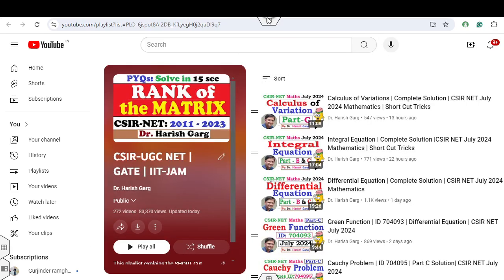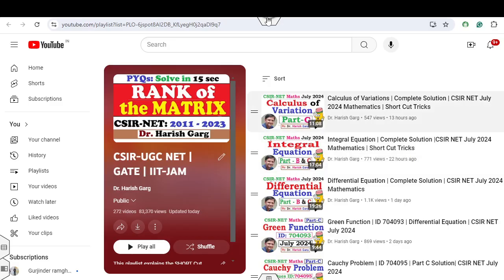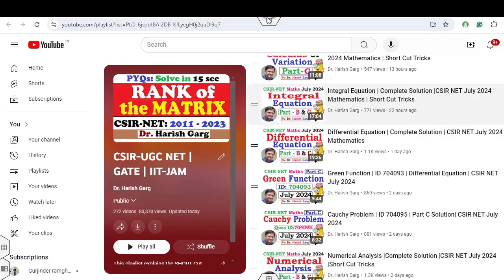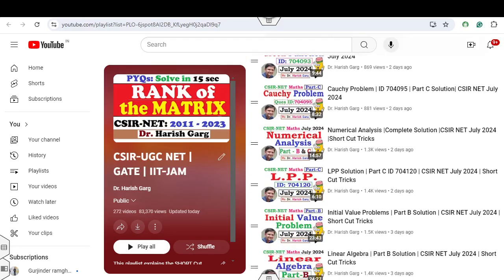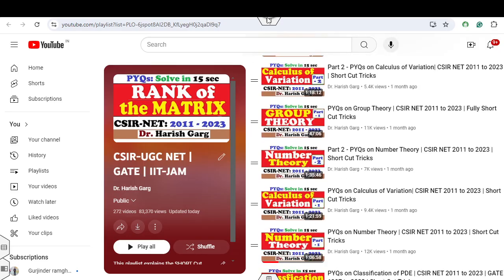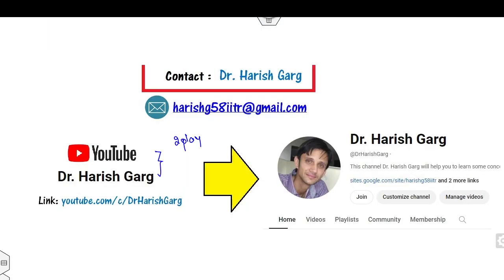There is one more playlist called CSIR UGC Net, where you can see all mathematical solutions including the complete solution for July 2024. All these lectures have been uploaded with the help of shortcut tricks. You must subscribe to my YouTube channel so that you will get more confidence in your examinations.